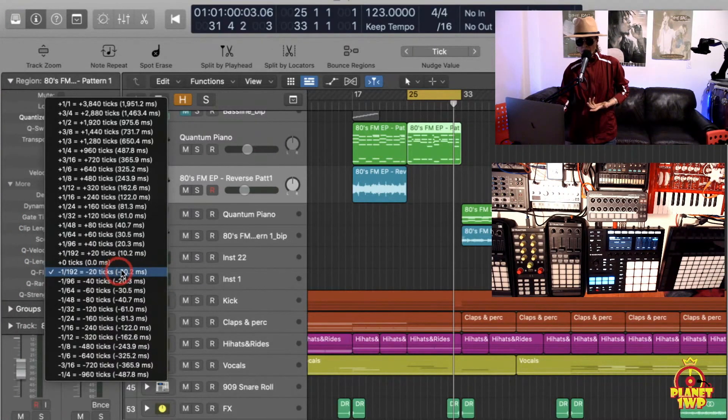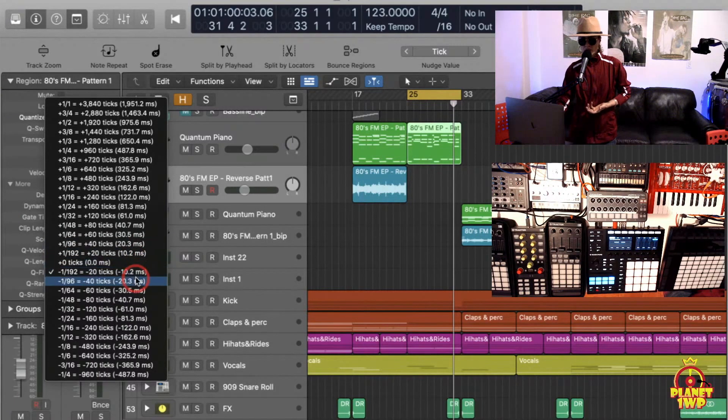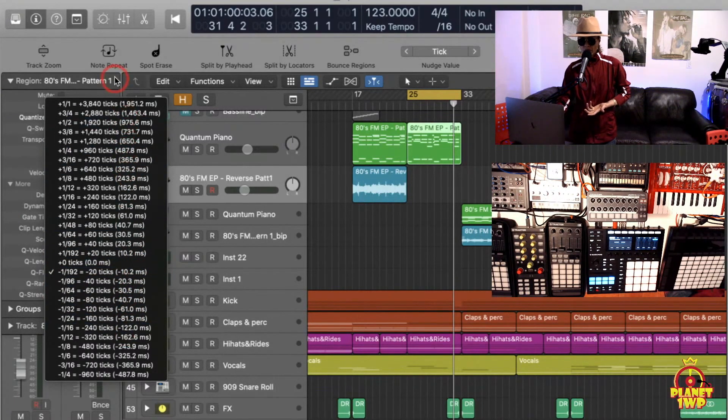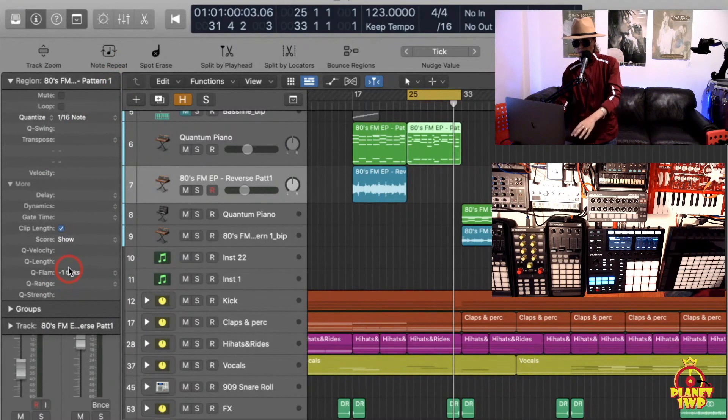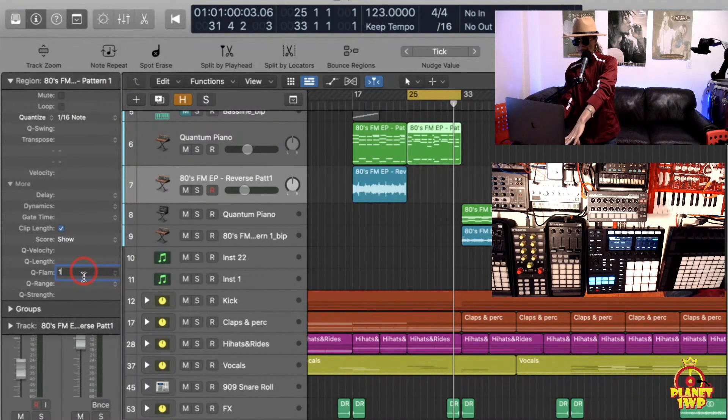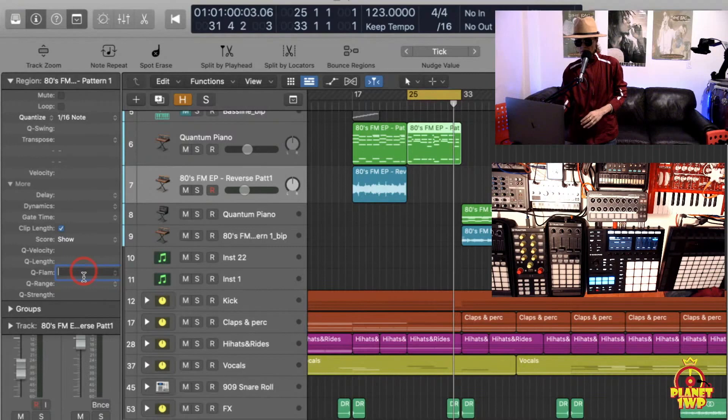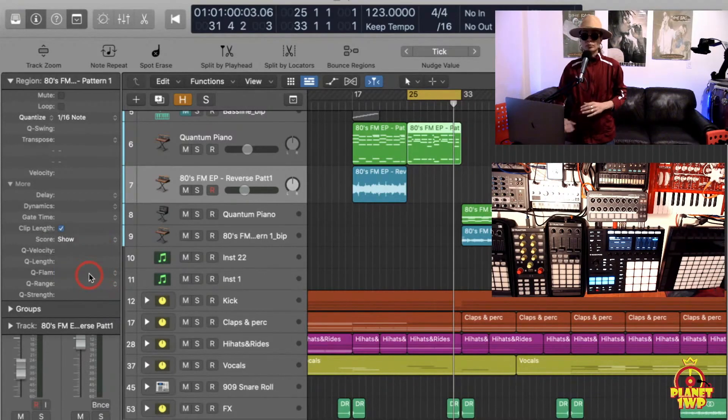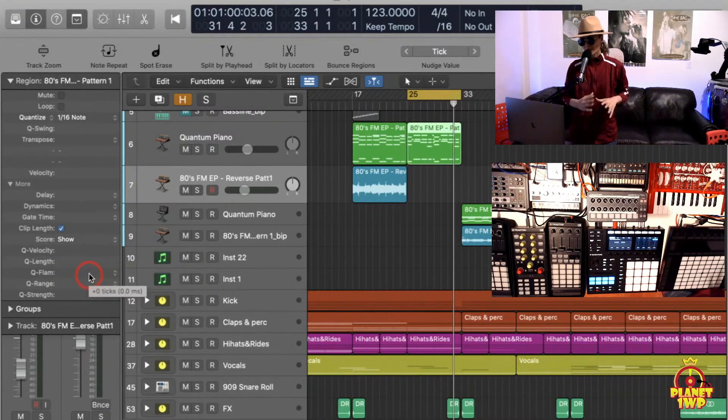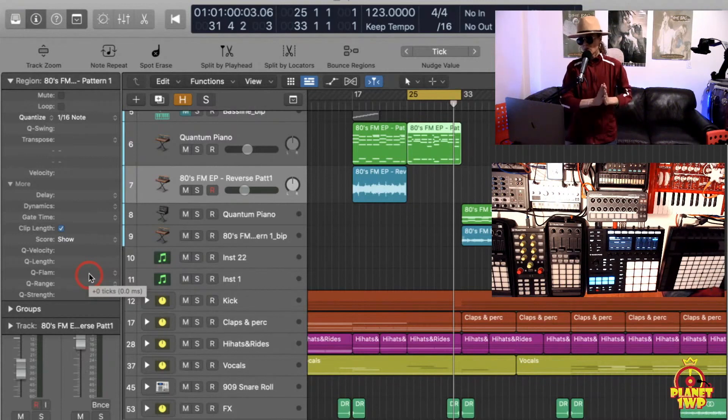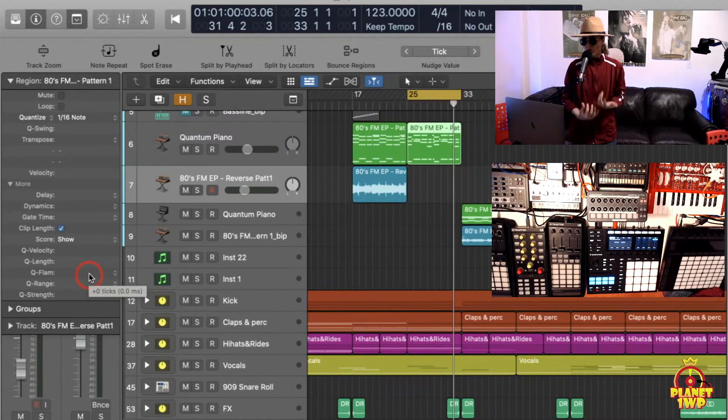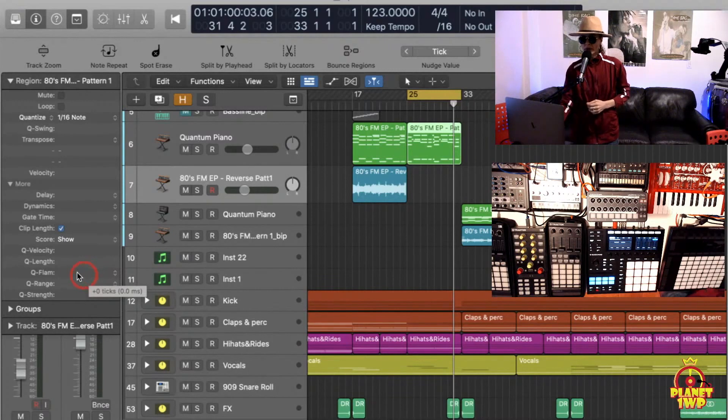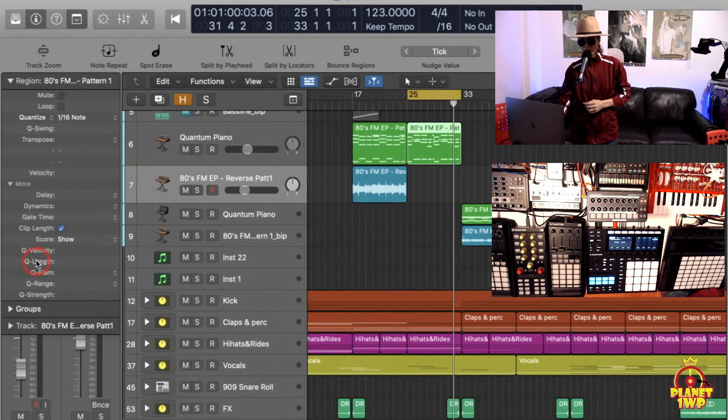So here you have, if you click on here, you can select how many ticks you want and so forth, and if you want to type your own you can type your own as well. So that's a cool feature to use especially if you want to make your music sound less robotic, less stiff, just more of a human factor. And that is known as Q-flam, the quantize flam.